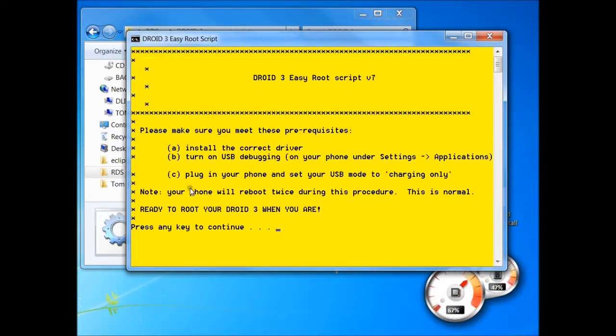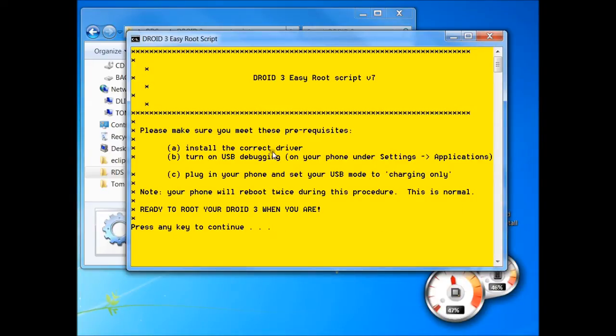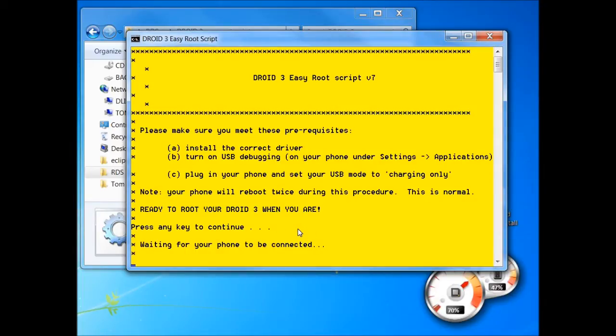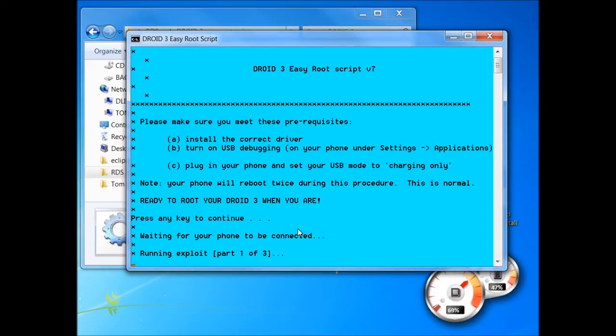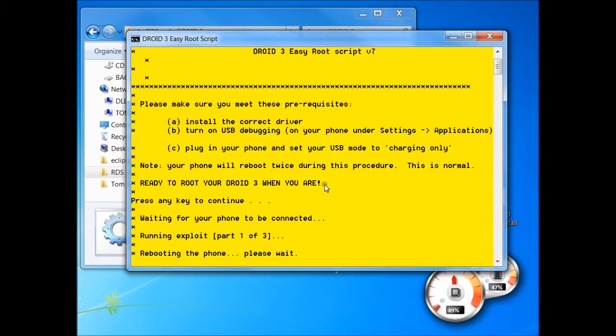We've made all of our prerequisites, so all you got to do next is just hit any key on your keyboard. I hit the space. From here should be good to go, so now we're going to just wait for your phone to connect. So it's running exploit part one. What normally happens in this process is your phone will reboot like two or three times. It says right here, note your phone will reboot twice during this process. This is normal. So basically you just got to wait for this thing to completely run.